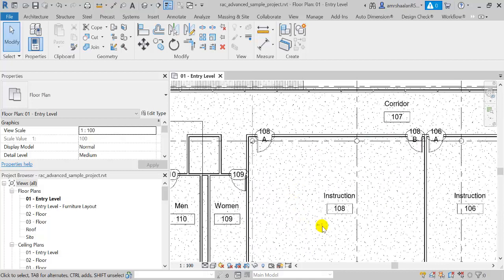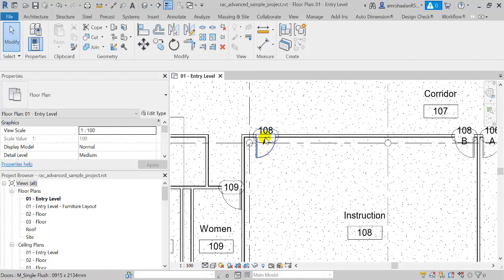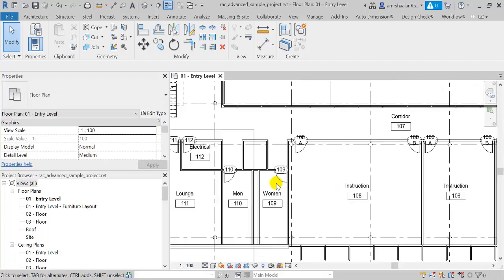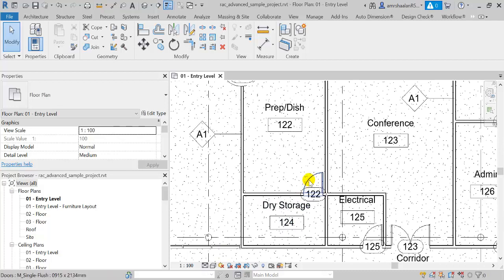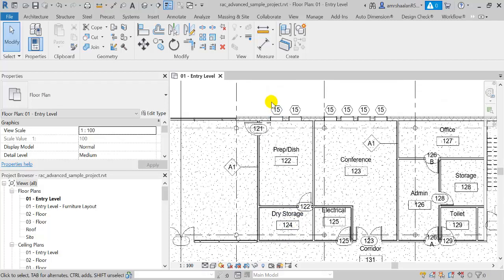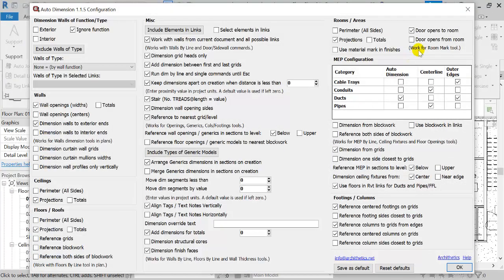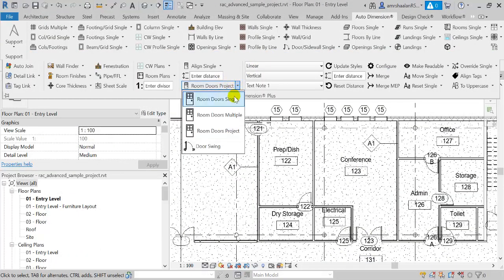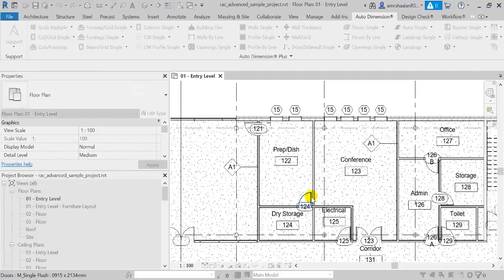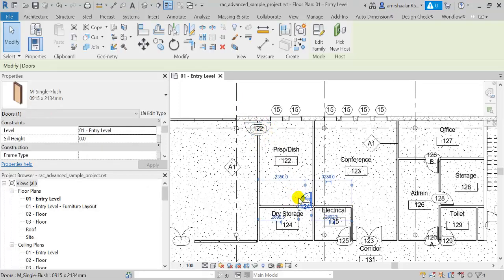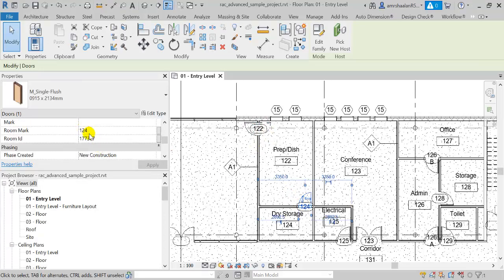If a room has multiple doors, the doors are suffixed with letters A, B, C, etc. If your door is opening outwards from a room, you may choose the option 'door opens from room' and then rerun the command using any option. I'm going to use the single option. As you can see, this updates the information in the tag and inside the shared parameter as well.